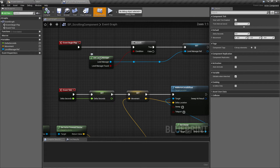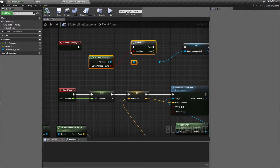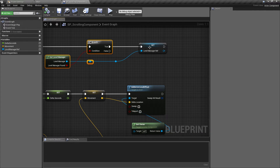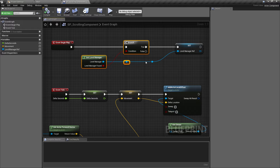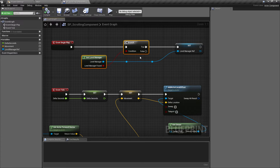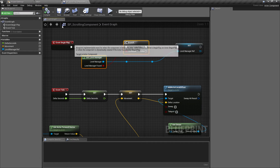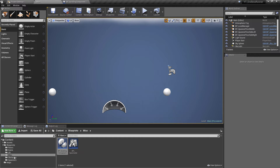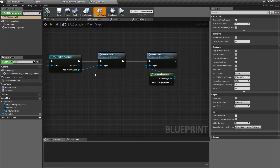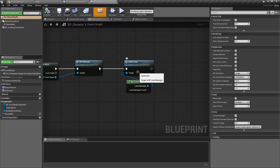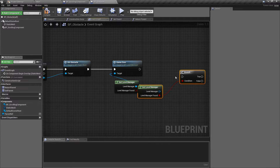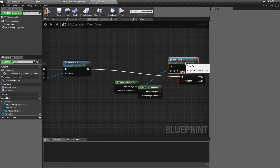Going back to our misc folder, we can find our scrolling component and see it was already set up correctly with the branch check — if we can find the level manager we do the reference setting. That made me realize the player should probably also have a reference to the level manager. It's currently using the macro library, which we will still need, but to keep things tidy we're going to set the player to use the same blueprint function library as everything else.